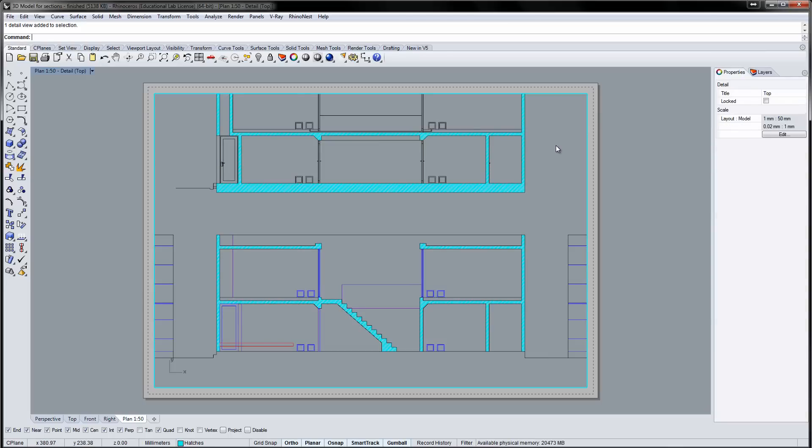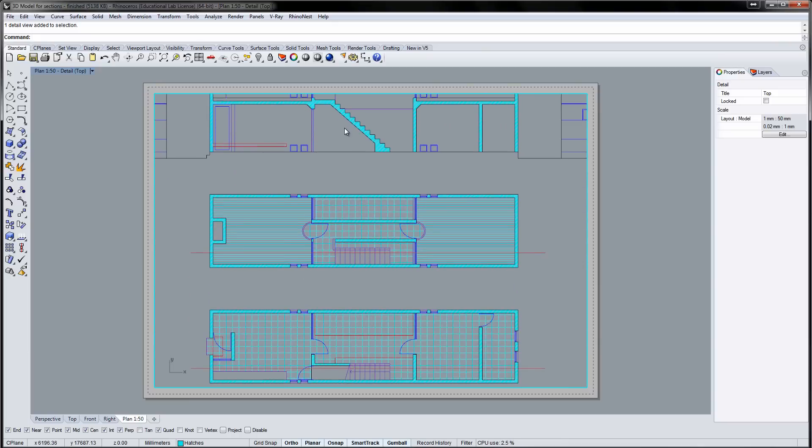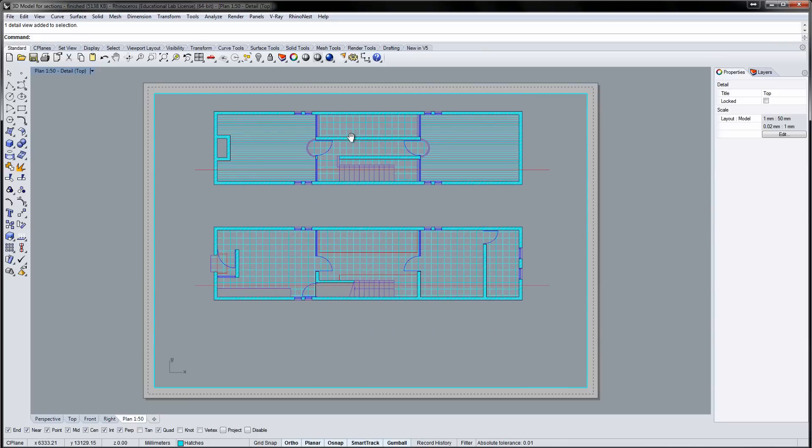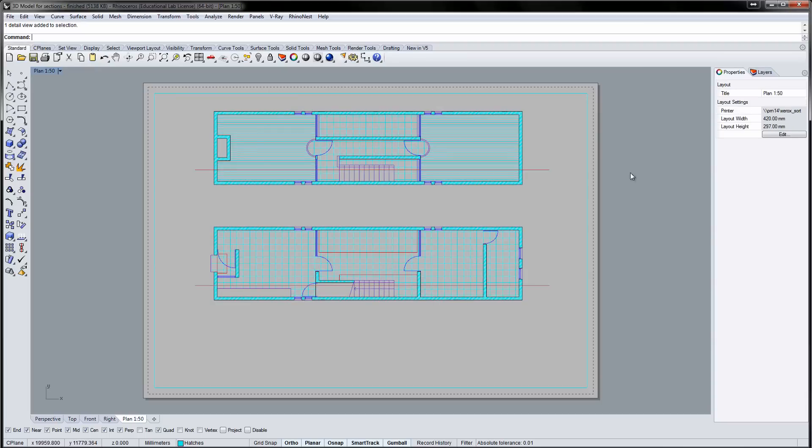Double click inside the detail. The detail is now live. This means you can pan in the viewport to organize your drawings. Double click outside the detail frame.